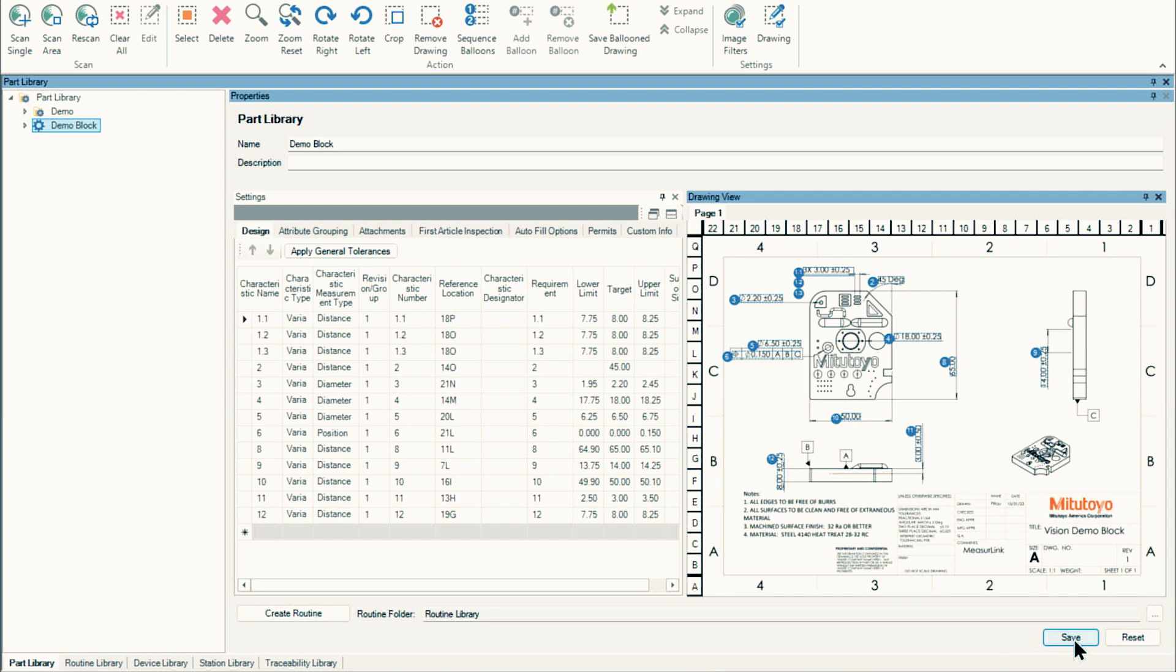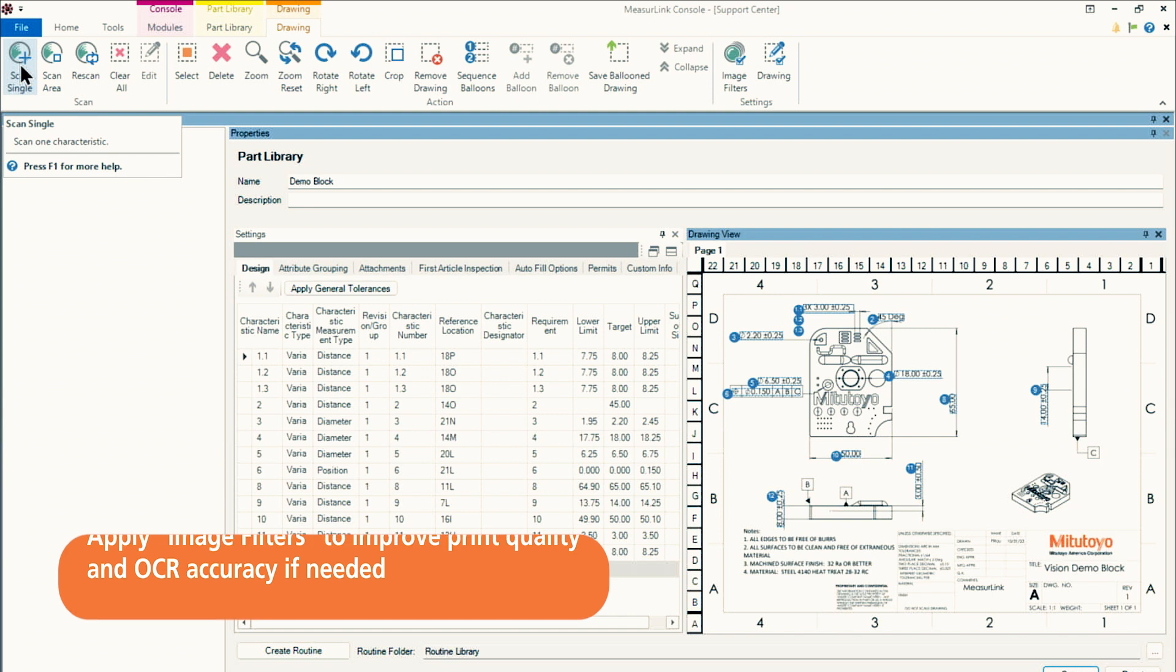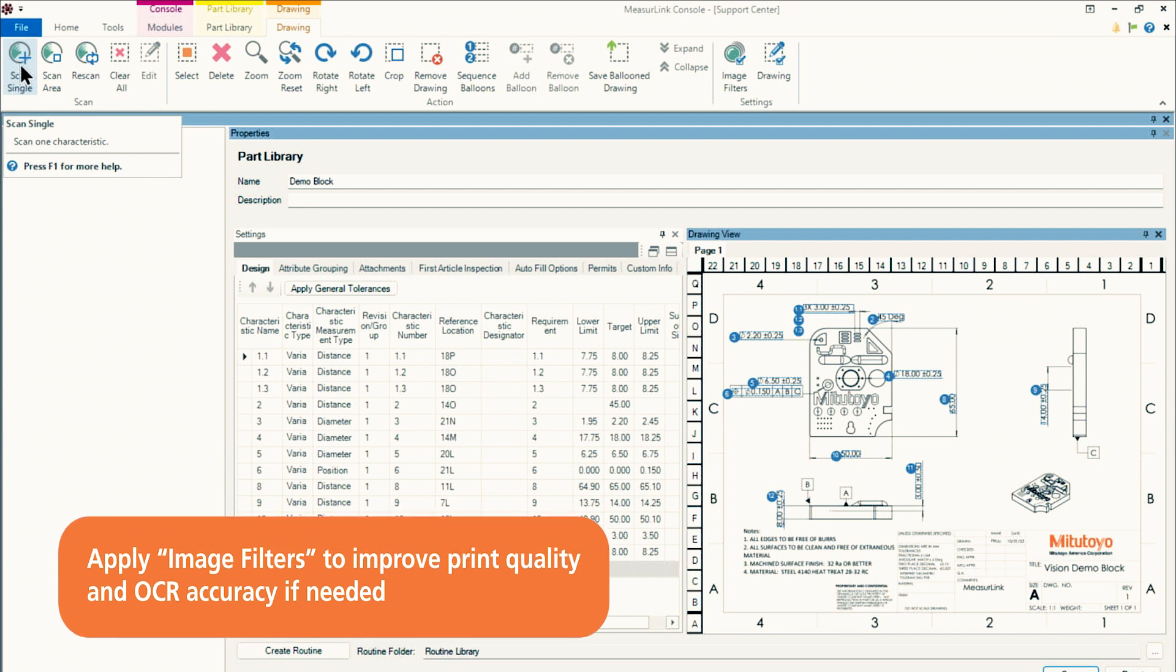Maybe your print is really poor quality. Maybe it's a scan of a paper print. Maybe it's really, really old. So what we want to do is we want to start using the Scan Single Scan Area buttons or functions to bring in exactly what we want. And usually it will result in better results.